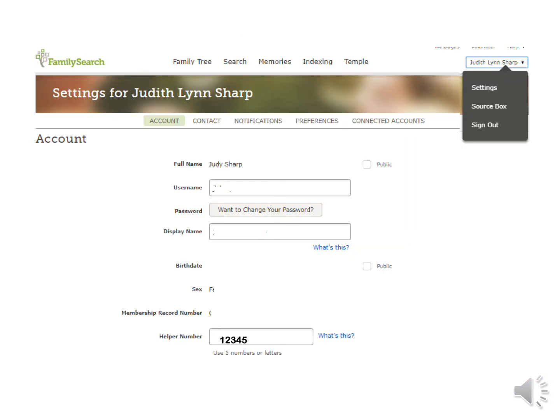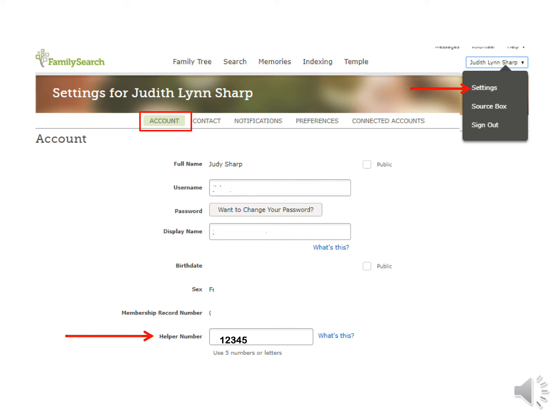To find a helper number, click under a person's name and go into Settings under Account. It is at the bottom — the last five digits of your membership number found on your Temple Recommend or on the LDS Tools phone app. This might be preferable if you are needing to help them immediately, as emails can take some time to get back to you. So keep this in mind when helping someone.